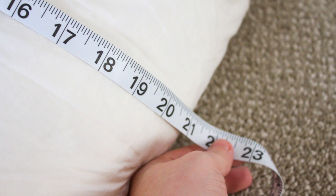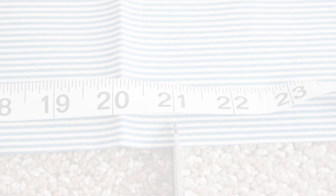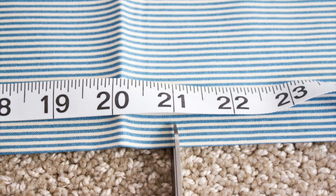My pillow insert measured 20 inches square, which meant that I needed to make my pieces 21 inches to allow for a half inch seam allowance all the way around.